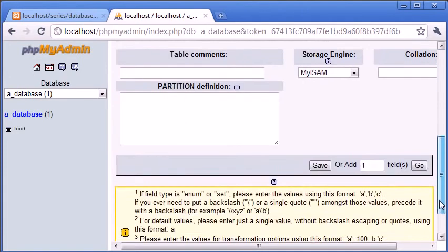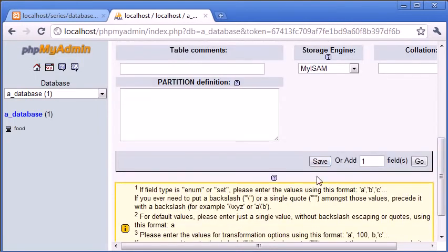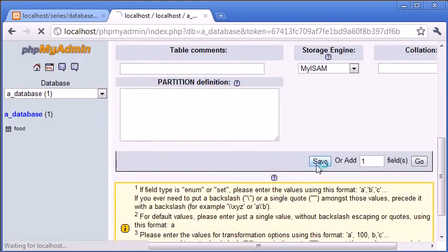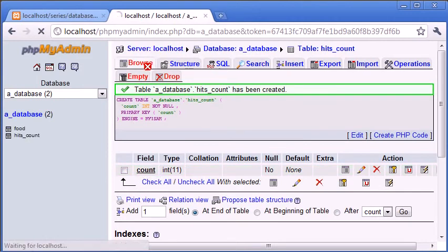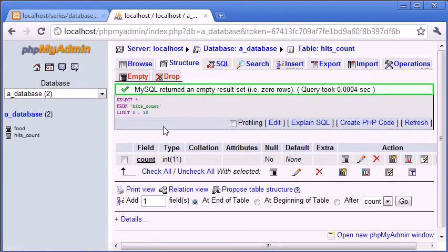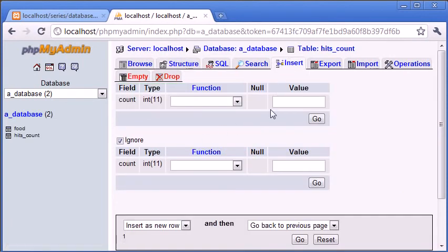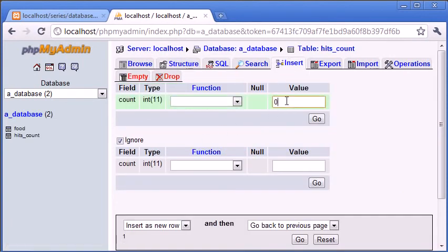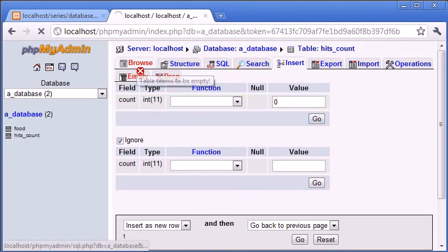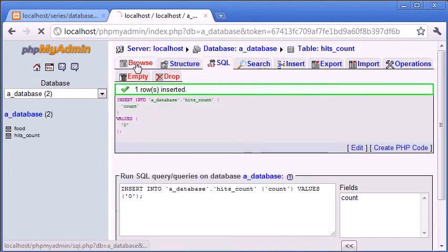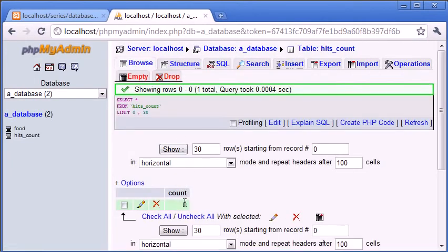We need to save this, let's just go down and save that. We've created this table with this count value here. If we browse the table at the moment, we've got nothing in. So what we're going to do is initially set this value to zero by clicking insert, entering zero and clicking go. You can now see that when we browse, we've got count equal to zero.